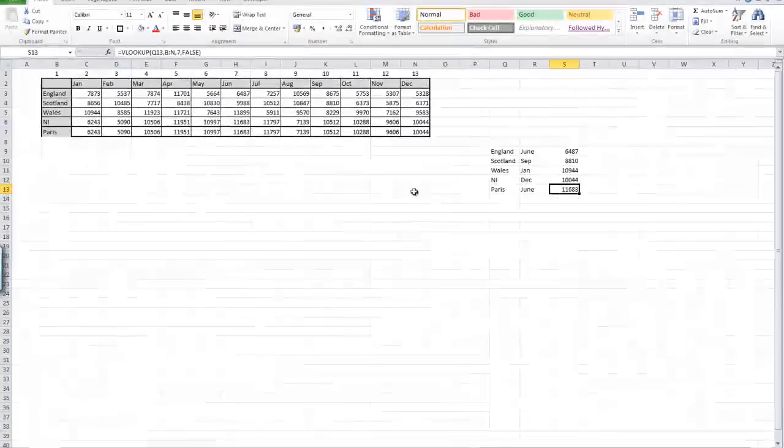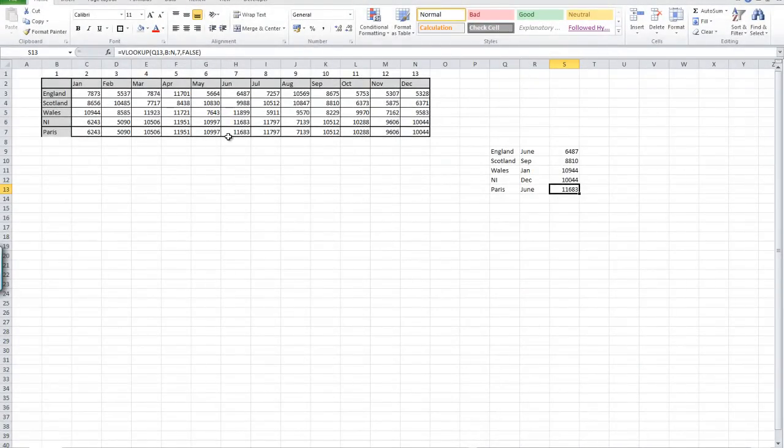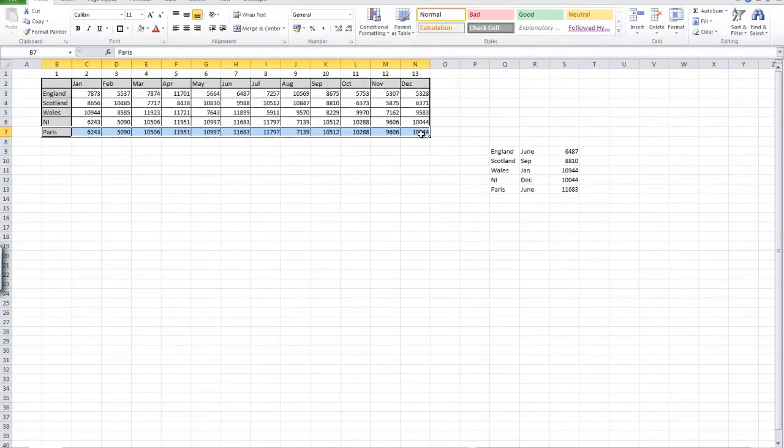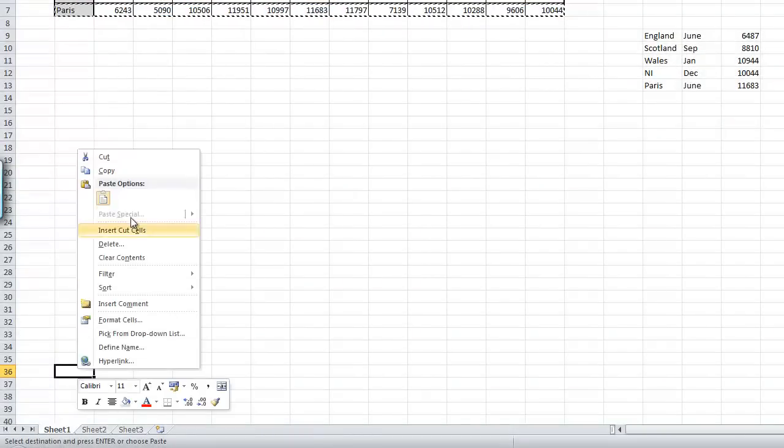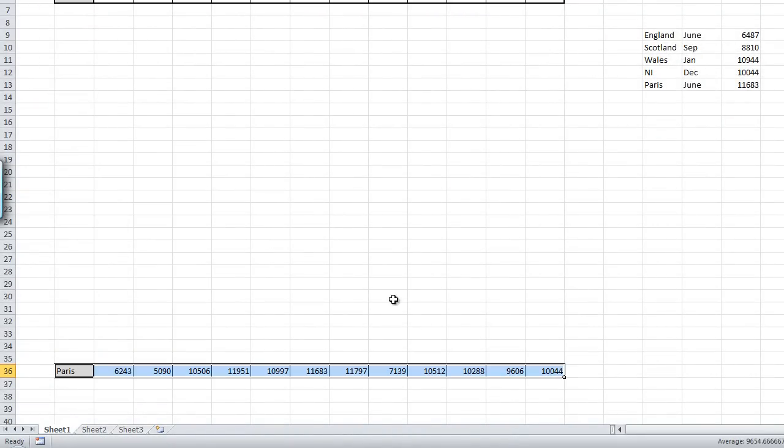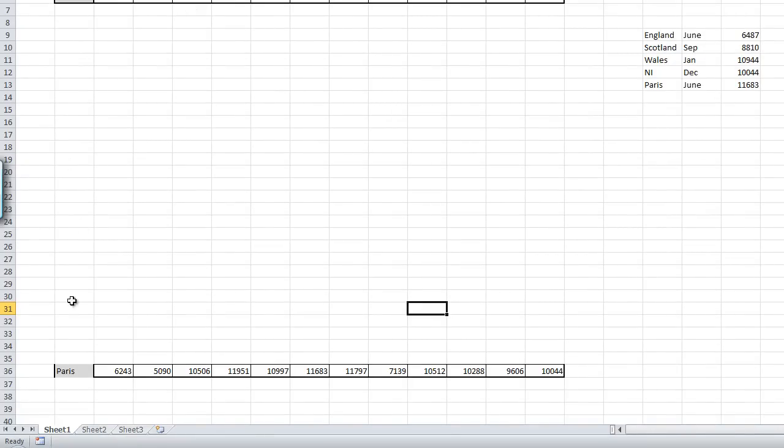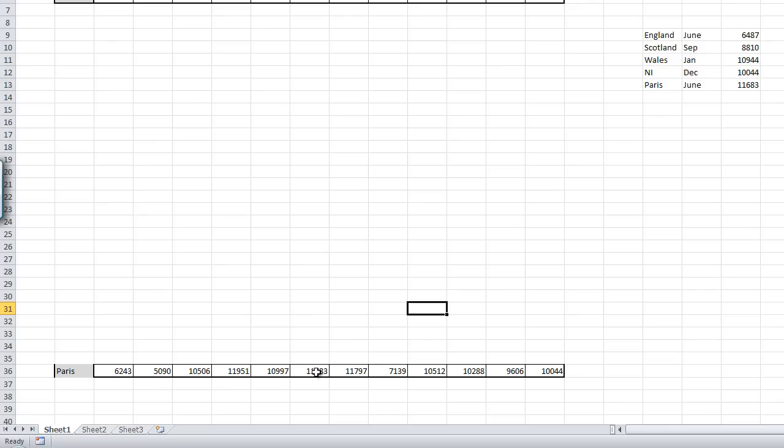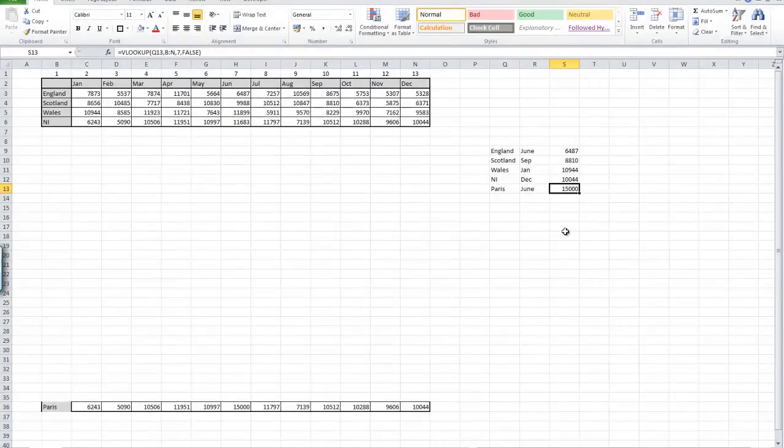11,683 for June and Paris. It wouldn't matter even if I get rid of that data and put it down here. As you can see, it doesn't matter where I put this. Anywhere all the way down to 100,000 rows, it will still get picked up with this same VLOOKUP. If I change the value in June in here, you'll see that's correct. There we go, you see we still picked up the same value.